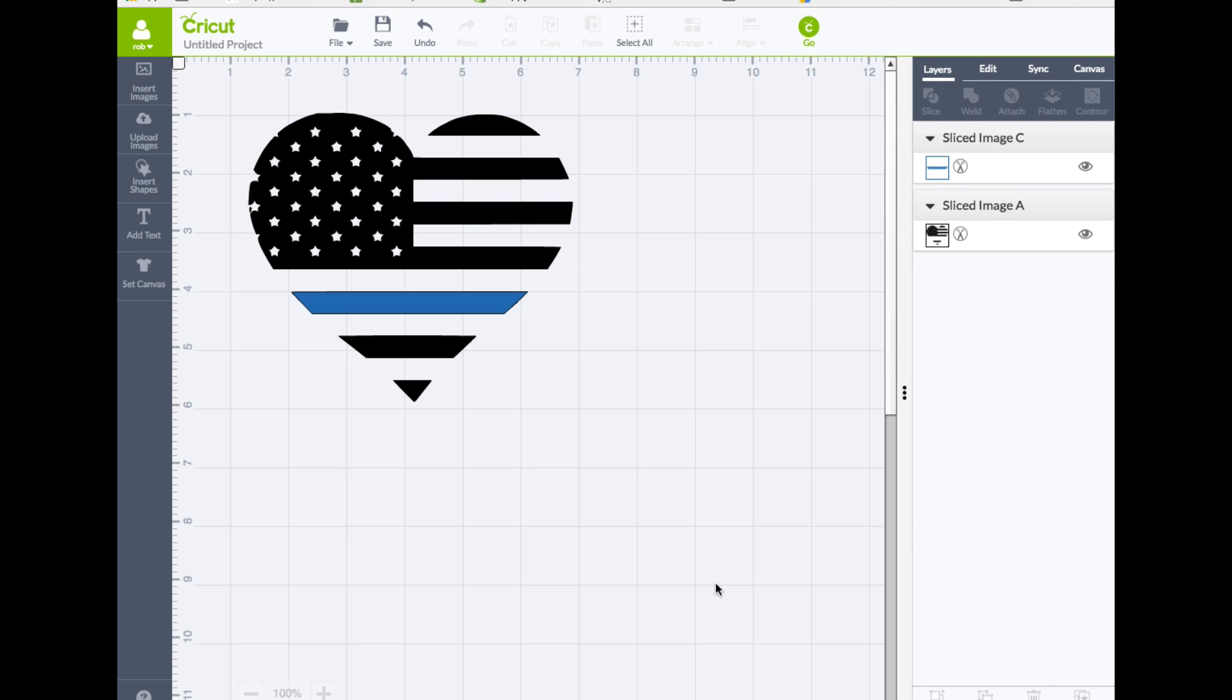That is how you can do that inside of Cricut Design Space. Hope you liked this short video. If you do, give us a thumbs up. Make sure you subscribe to our channel because we have new videos coming out all the time. Hey, thanks for watching. Thanks for subscribing and we'll see you next time.